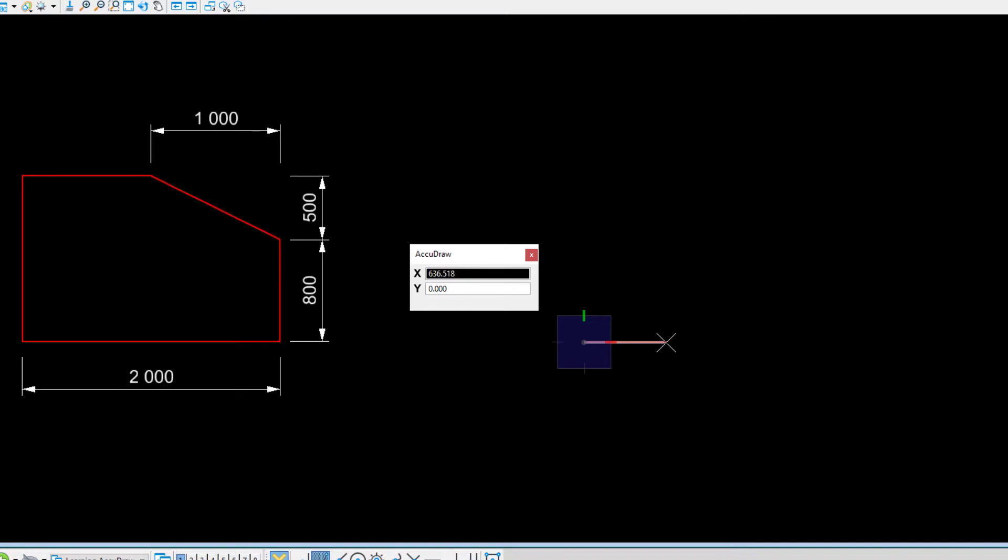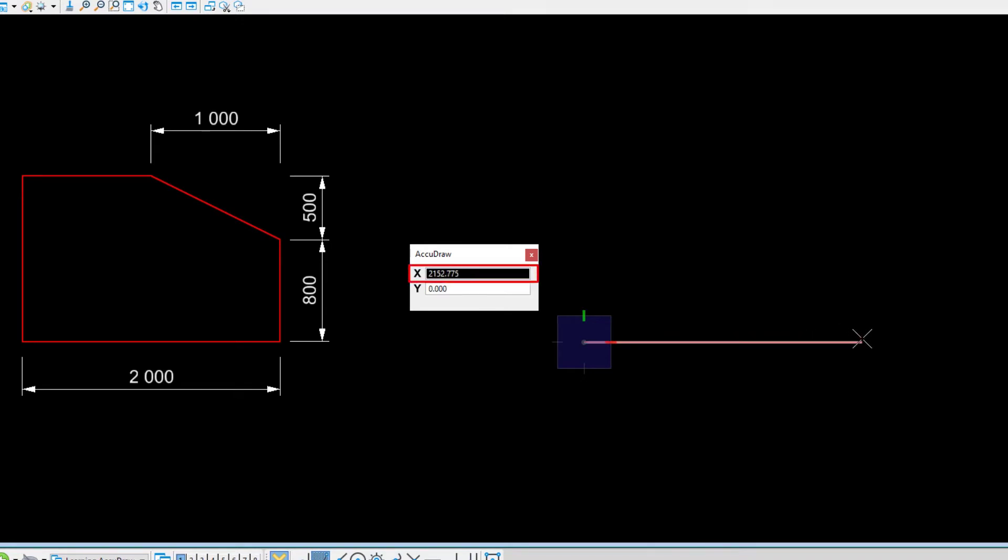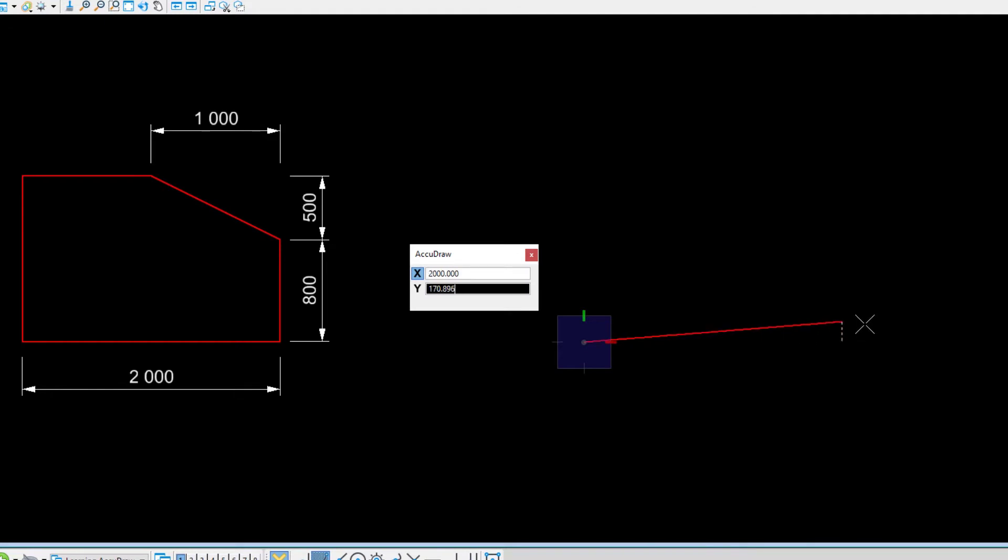Move the cursor to the right and keep it indexed to the X axis. The X field now has the input focus. When you type in a value now, it will automatically appear in that field. Without moving the cursor in the AccuDraw window, type in 2000 on the keyboard. Note how the previous value in the X field was overwritten without requiring us to clear the field first. Enter the data point to accept the value.